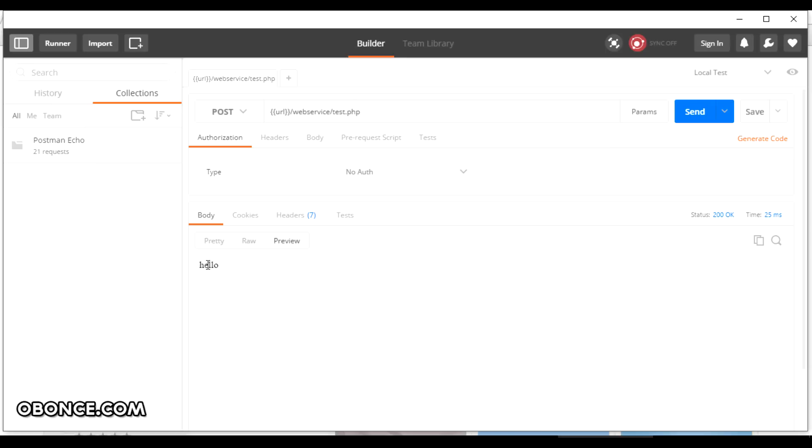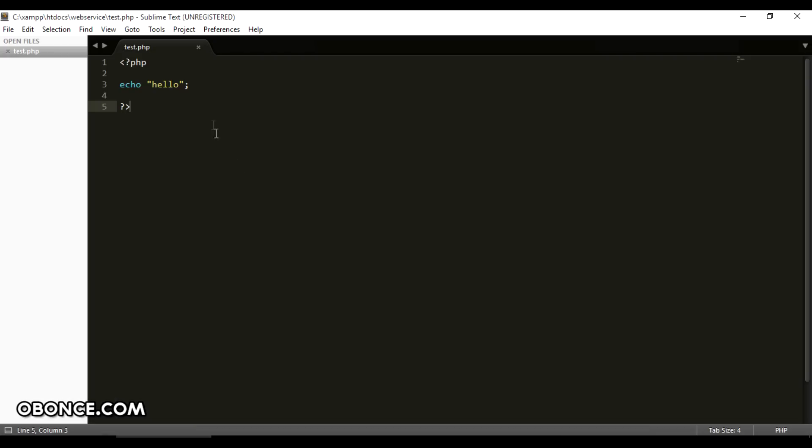As you can see you have a response that we gave from the PHP script that your clients can use.